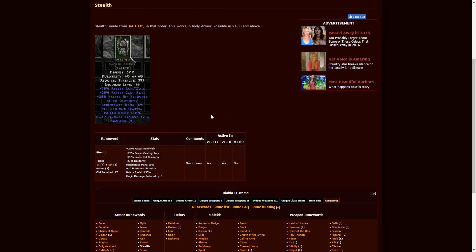Next up, we have Stealth, which is Tal, Eth. This is going to be in two-socketed armors. It only requires level 17, so this is a great low-level armor. 25% run/walk speed is excellent. Faster cast rate, excellent. And 25% faster hit recovery. This is going to be more of a caster type of armor, but this is a pretty good temp for leveling up at the really low-end levels.